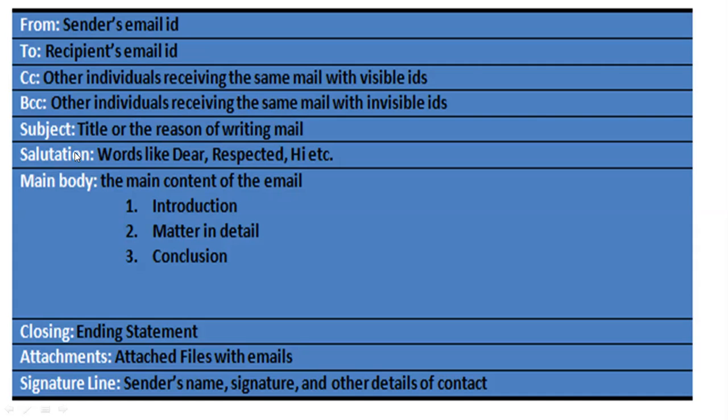Next will be the salutation. In the salutation, you will add 'Dear', 'Respected', 'Hi', 'Hello', or whatever greeting you choose. After that will be the main body - that is the main content of the email, what you want to send to the receiver.